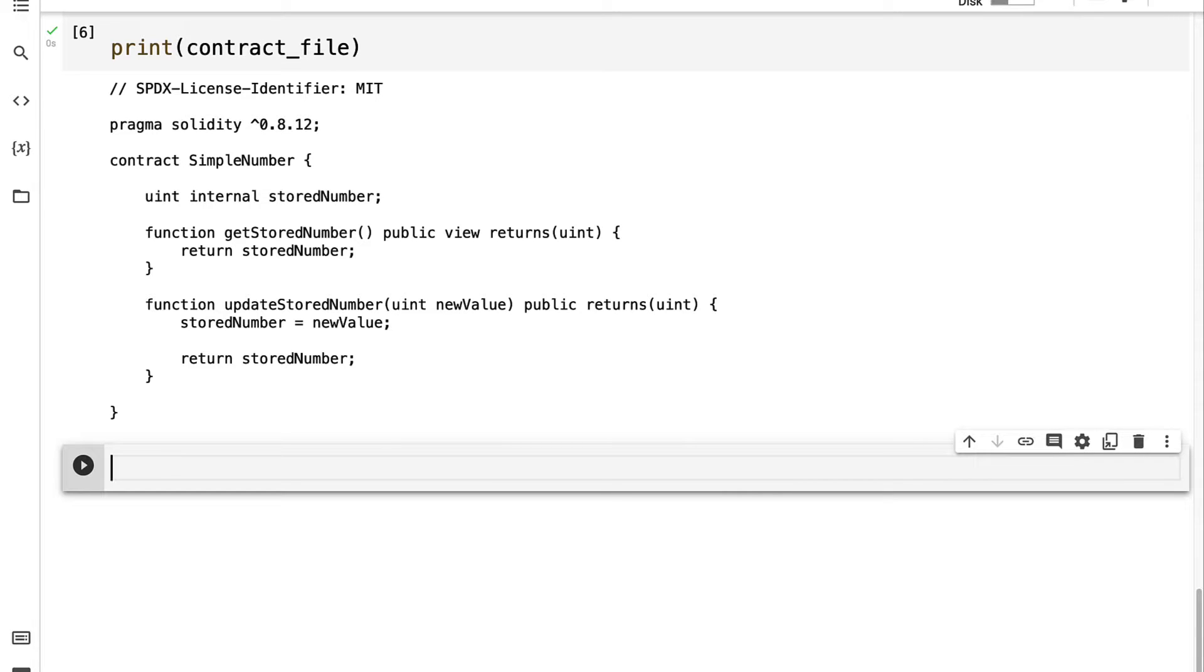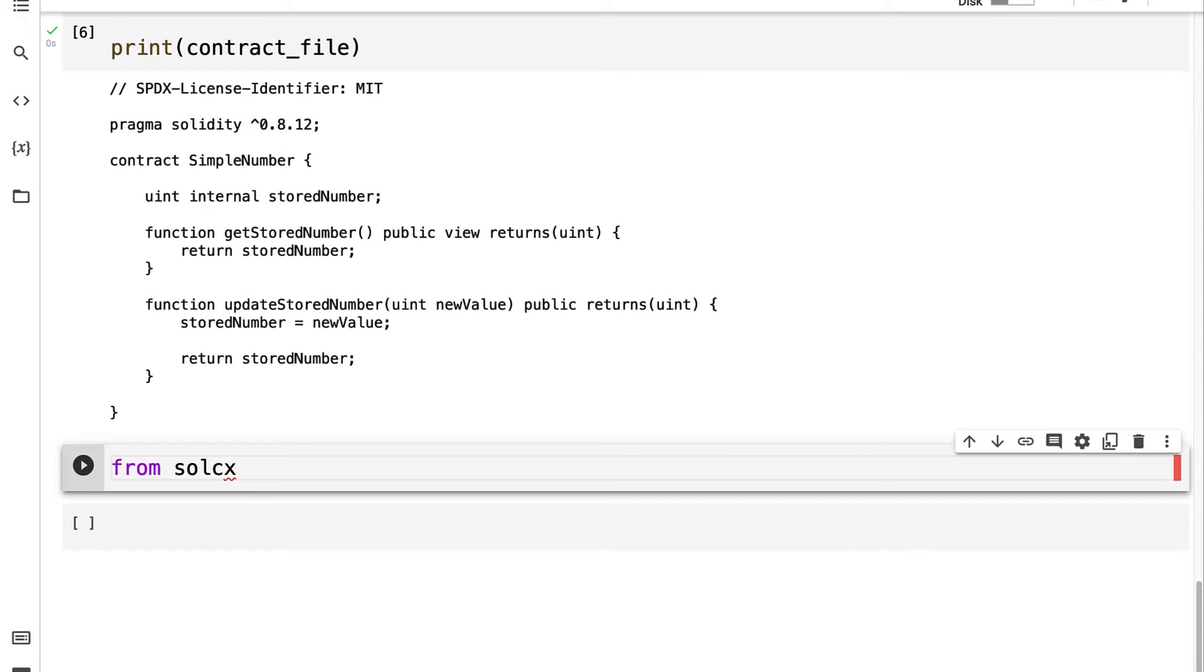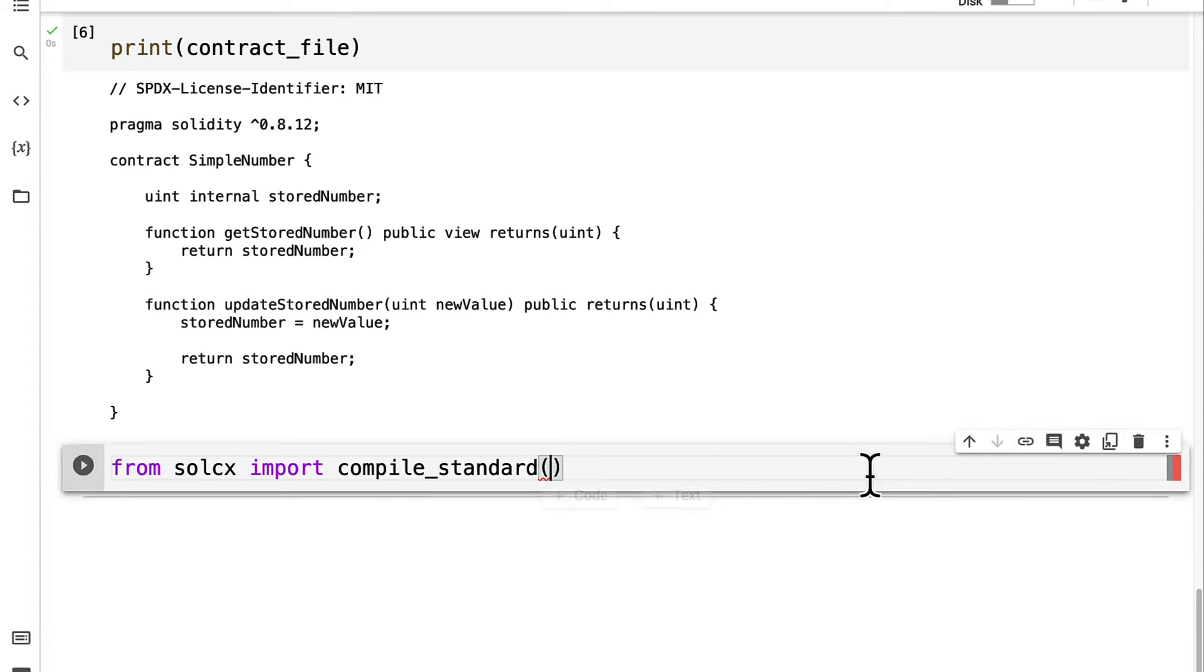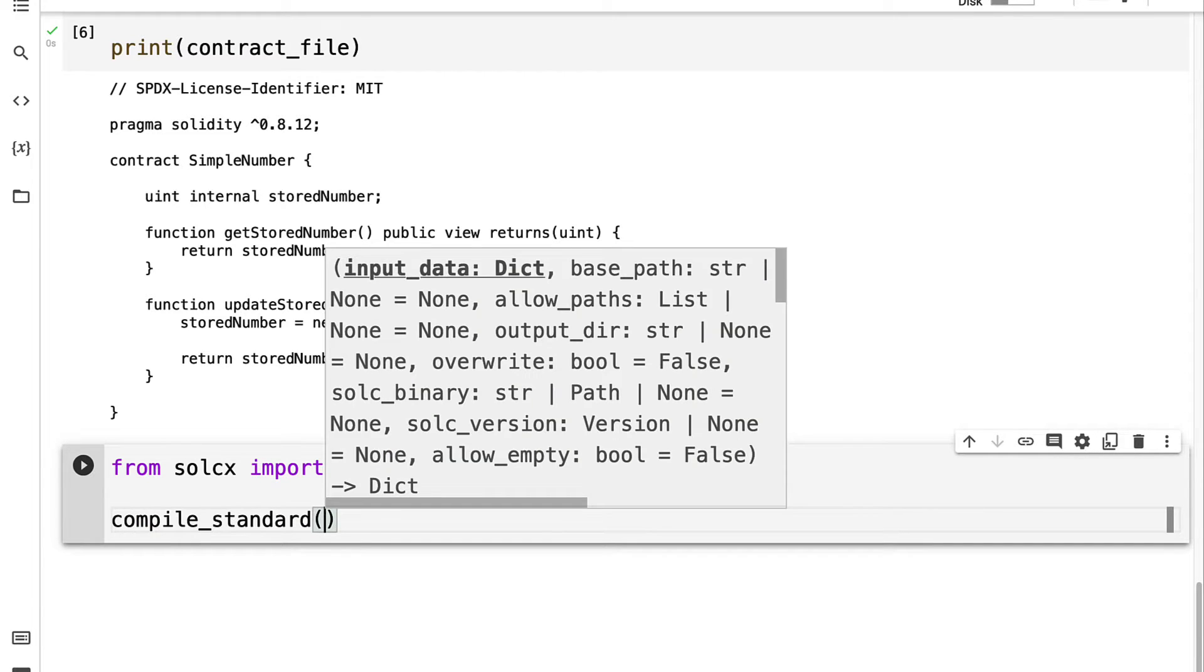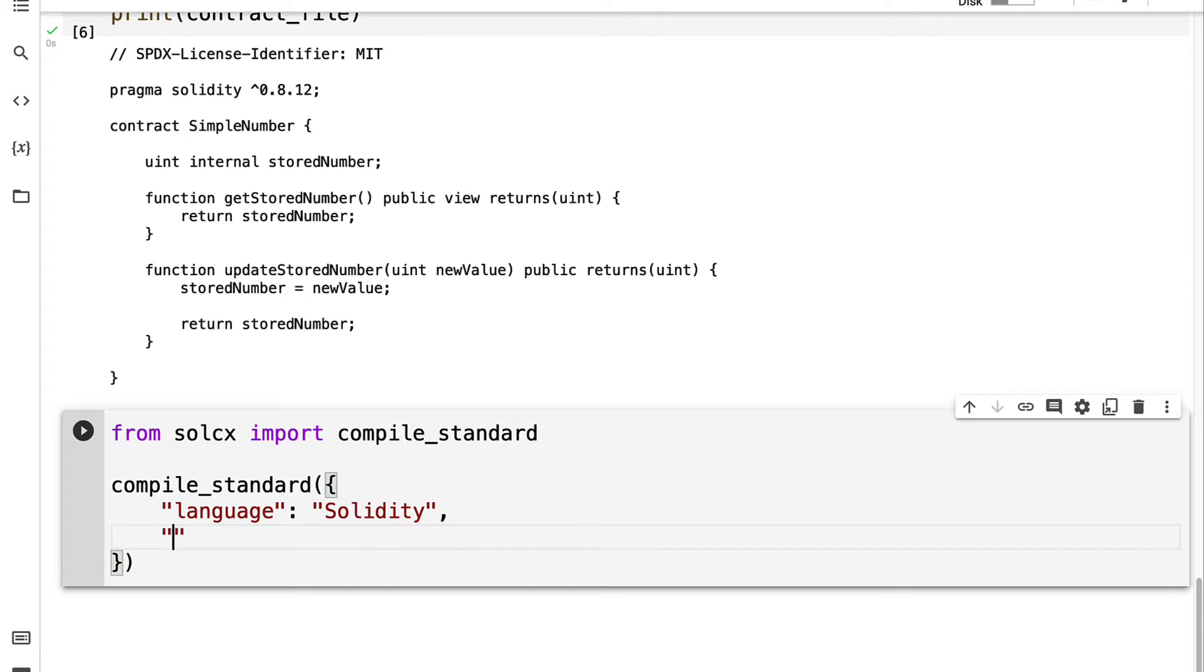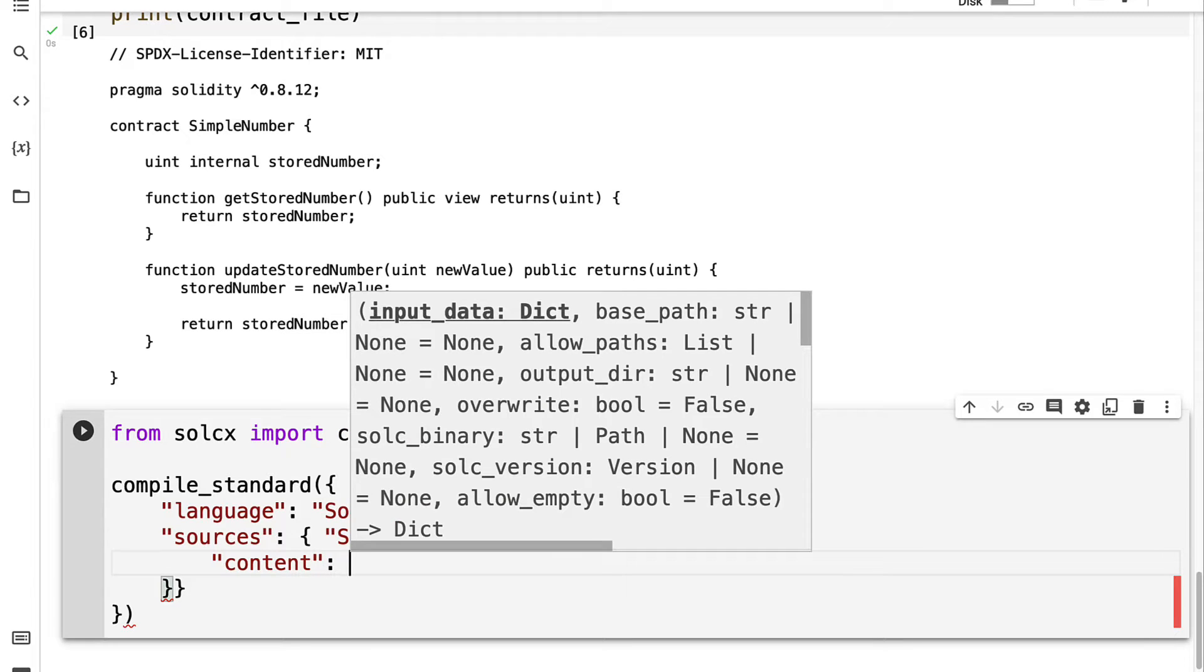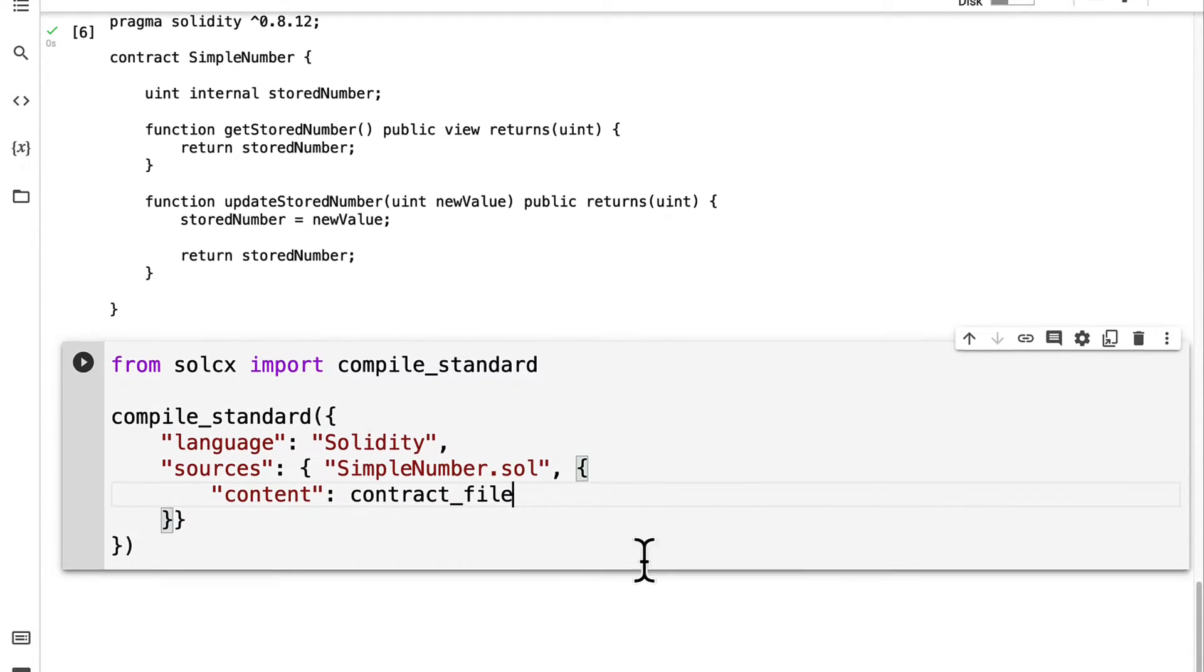For that we're going to be using compile_standard which comes from the Solidity compiler which we previously installed. We're going to import compile_standard. Then we can put that to use. You call compile_standard. For that we have to pass in an object. First the language for the compilation which is Solidity. Then the sources for the compilation which is SimpleNumber.sol. We also have to pass in the content of that file which is what we just got from the contract file.